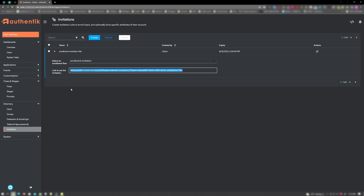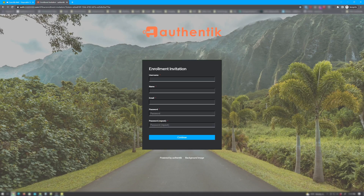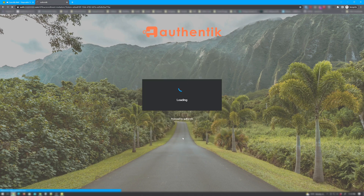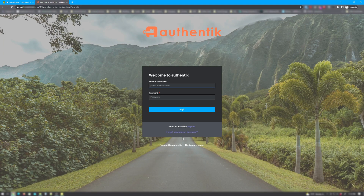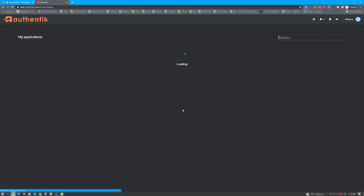To test this, I'm going to copy and paste this into a private or incognito window. As you can see, the enrollment invitation flow started up and it's allowing us to enter our users' information. Let's go ahead and enter some information in and click continue. It's brought us back to the main login page. Let's enter our users' information and click login. Again, we've successfully authenticated and are now logged into the Authentic dashboard.